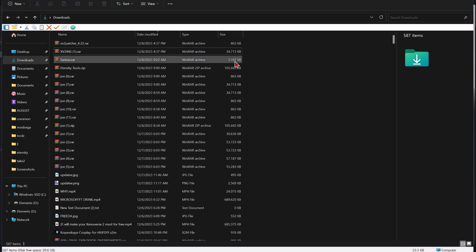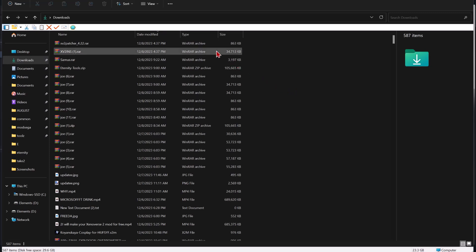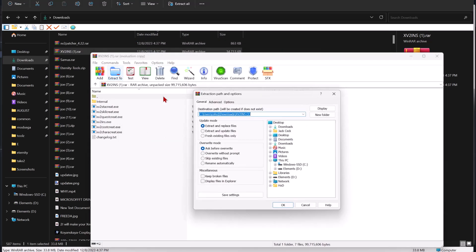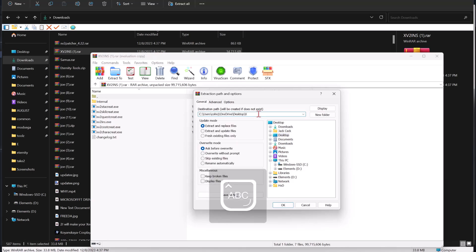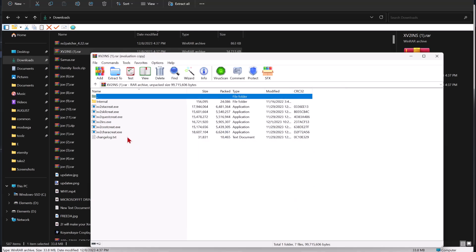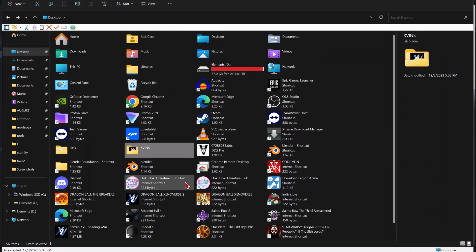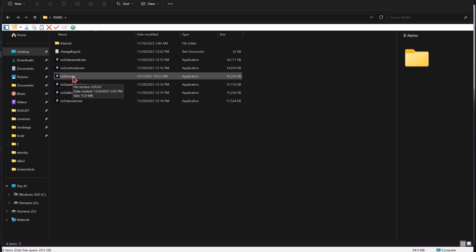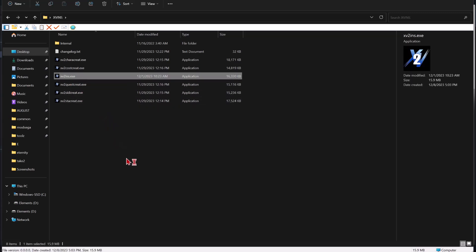Now we're going to go back to our downloaded files and this time open Xenoverse 2 INS. We're going to extract this somewhere we can find it. By default it will make a path in Downloads, but I'm putting it somewhere less cluttered. Hit OK. If I go to the desktop, the folder I made is there. These are your tools, and what you'll be using to install mods is xv2ins.exe.